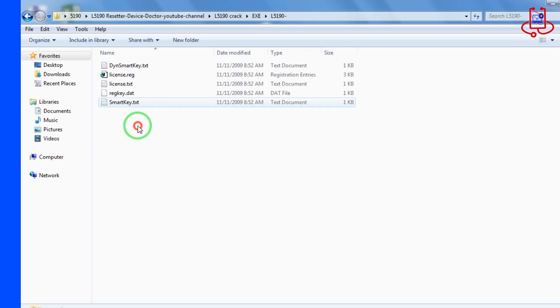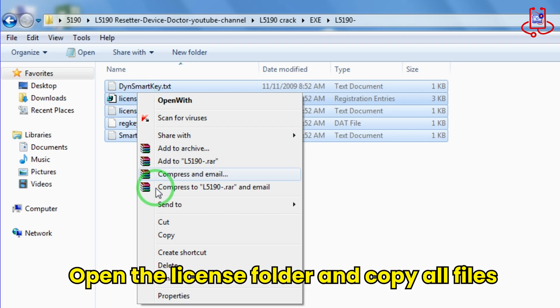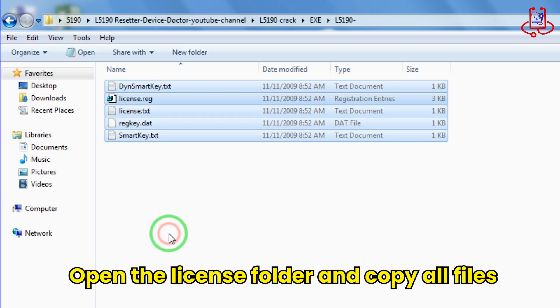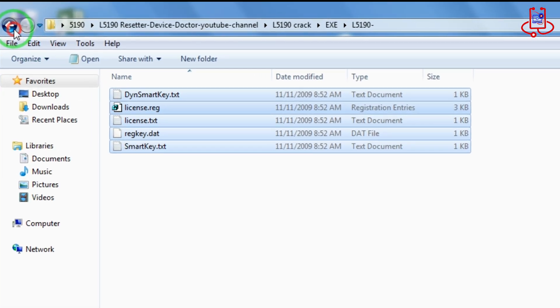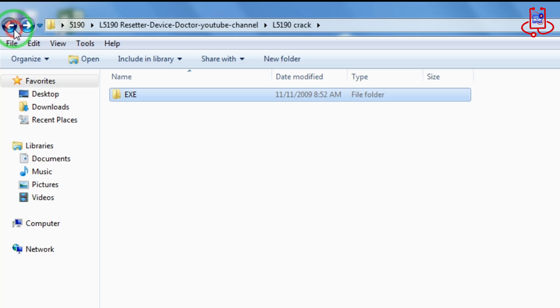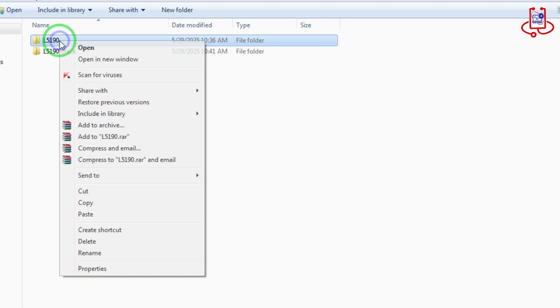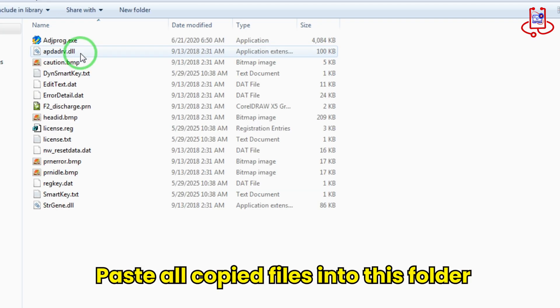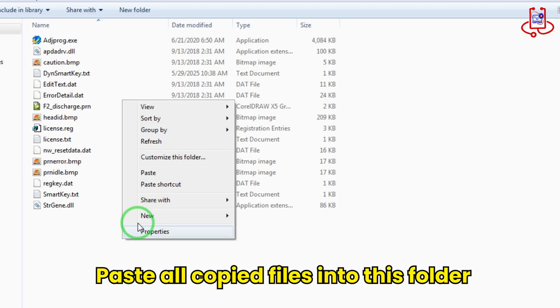Now open the license folder and copy all the files inside it. Now go back and open the L5190 folder again. Now paste all the copied files into this folder.